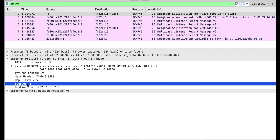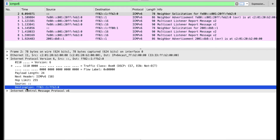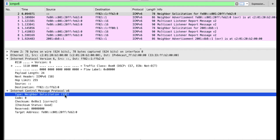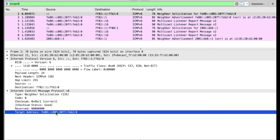The source here is the unspecified address, meaning this device did not have an IPv6 address already. The destination is the solicited-node multicast address — I can tell by the prefix ff02::1:ff. In the ICMPv6 content, we can see this is a neighbor solicitation with type 135. The target address is fe80... This neighbor solicitation is used for duplicate address detection.